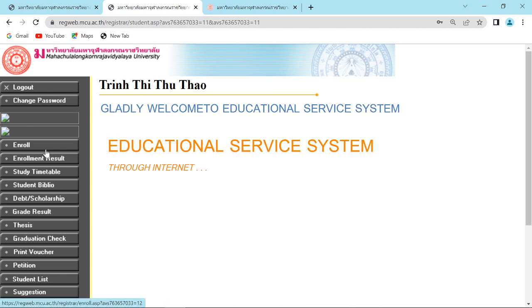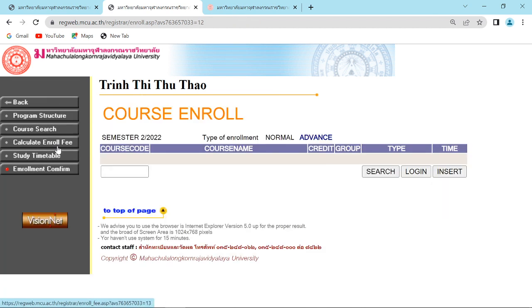On the left side of the menu bar, you will see enroll. Click on enroll. On the page, you will see all the subjects and click on insert.